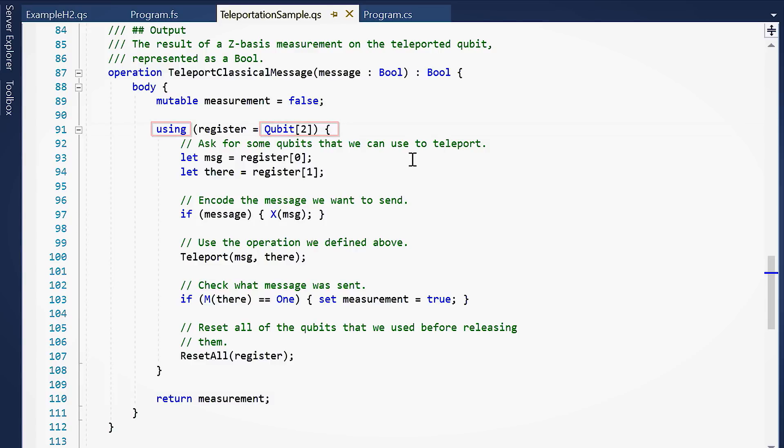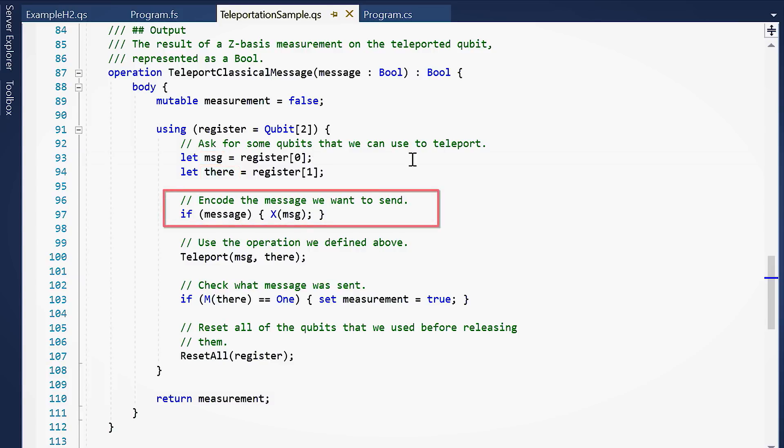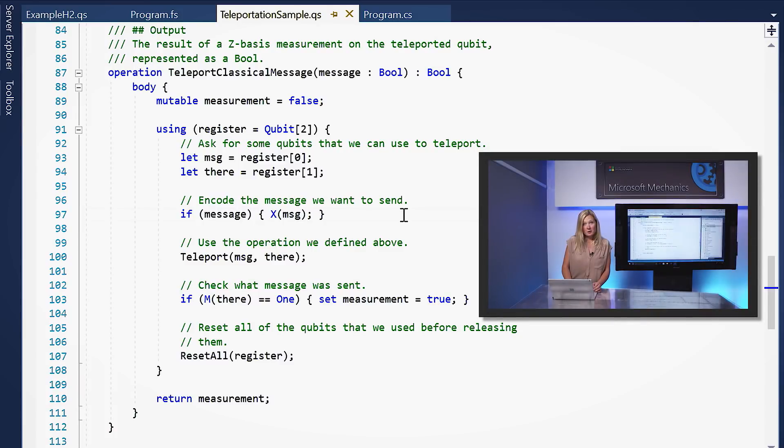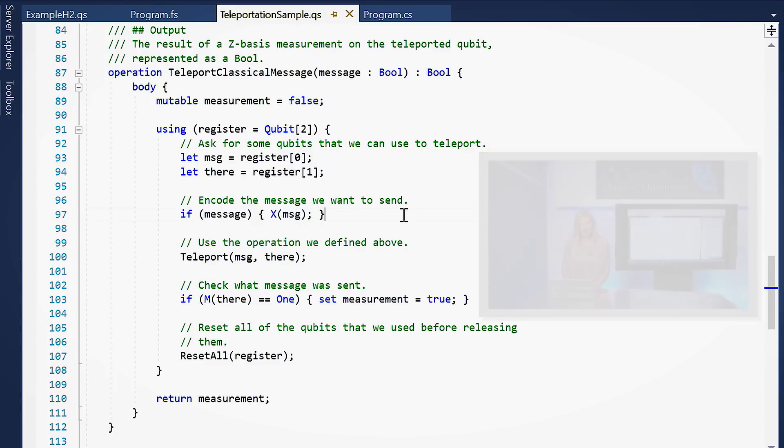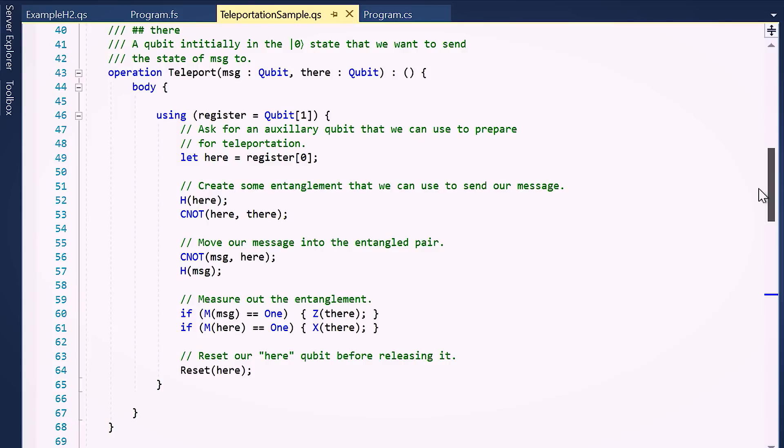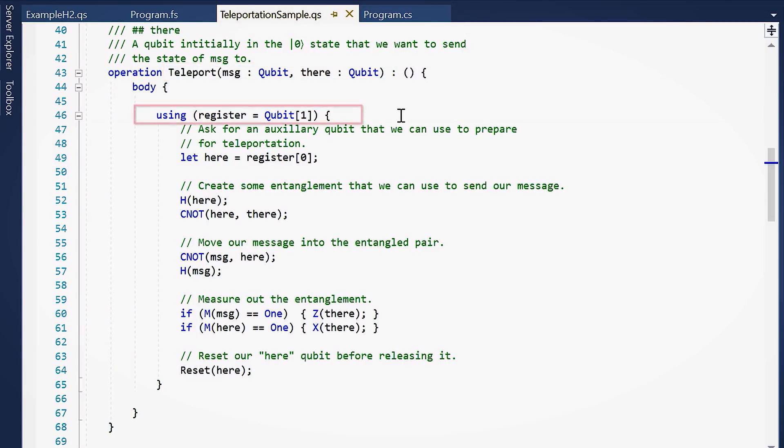I then assign each qubit a name, message and there. I'm going to encode the message into the message qubit by applying an X operation, which is analogous to a not in classical logic. Here, if the message is one, we apply the X operation to the qubit message, flipping its state. To teleport the message, let's look at this operation teleport. Teleport takes two qubits as input, message and there. The first step is to allocate one more qubit, and we call it here. It's also initialized to state zero.